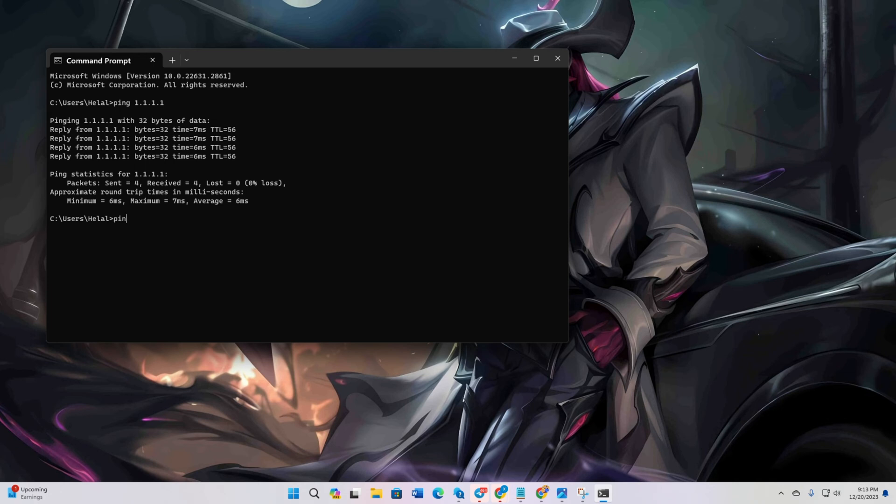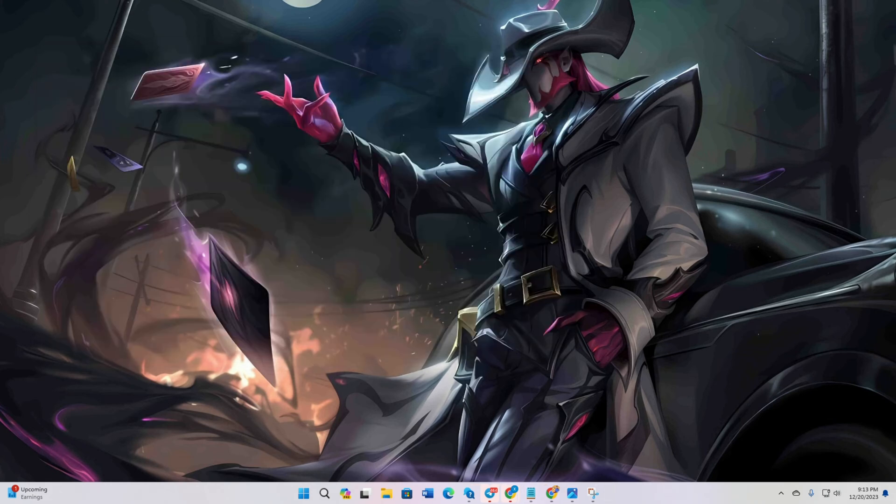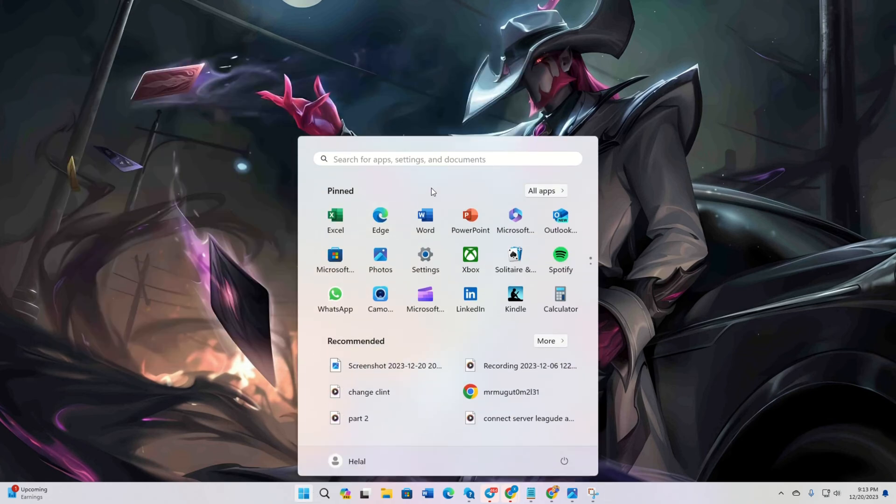Next, type ping 8.8.8.8 and press enter. And this will give you the minimum, maximum and average ping of this DNS. After you find out which DNS has the lowest ping,